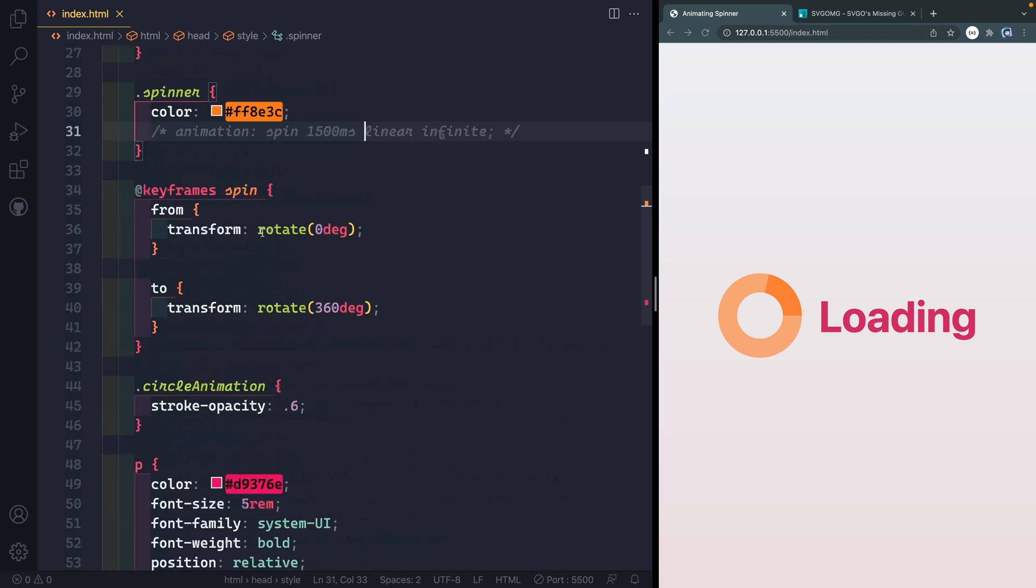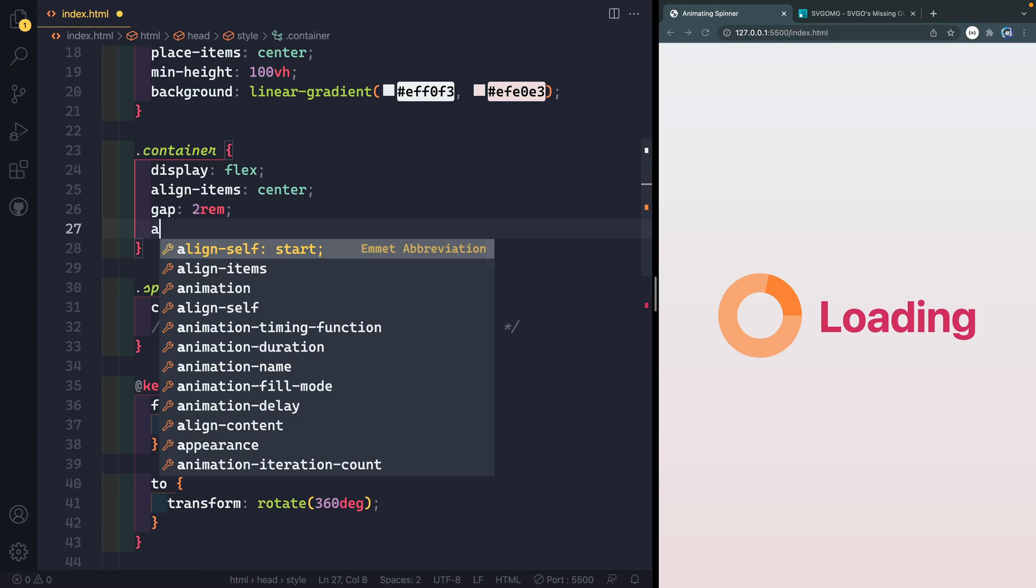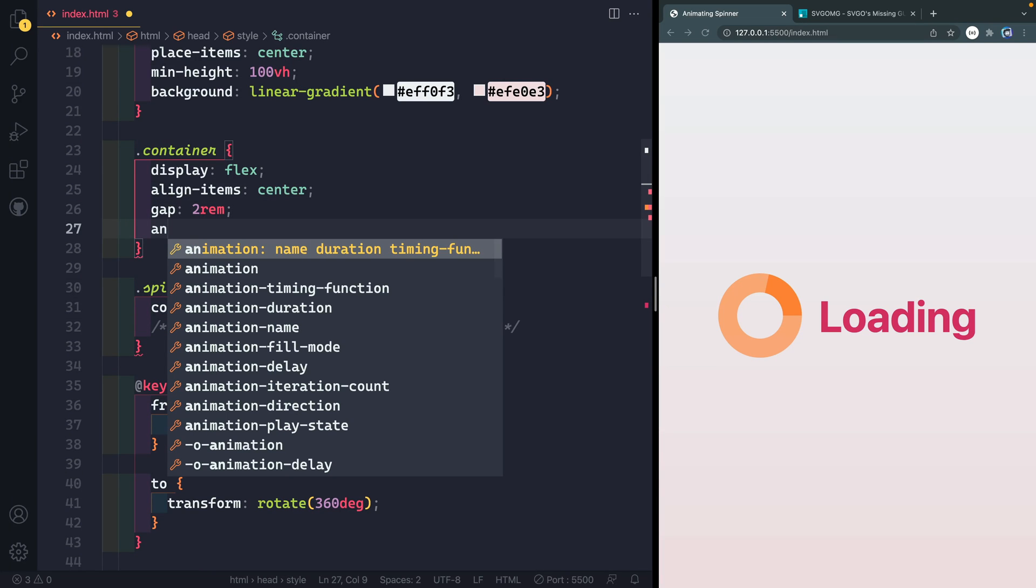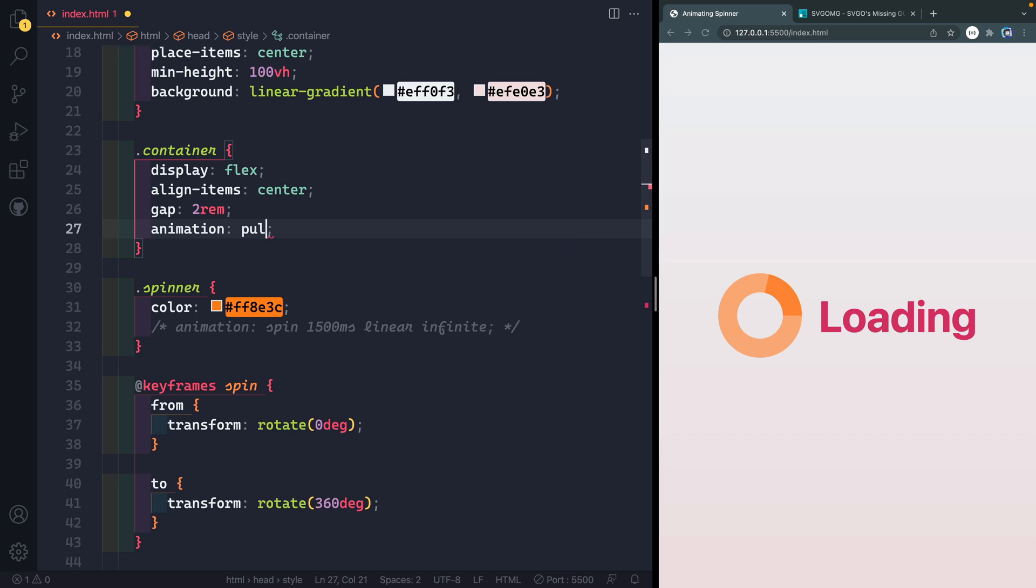So I'll come back up to my container class right here, we're going to do the same thing. So we'll say animation. And let's go ahead and give it the name of pulse. And then we'll do the same time. So 1500 milliseconds. And here we will actually have a timing to it. And you can do this a bunch of different ways. I'm just going to go ahead and copy in a cubic Bezier curve.